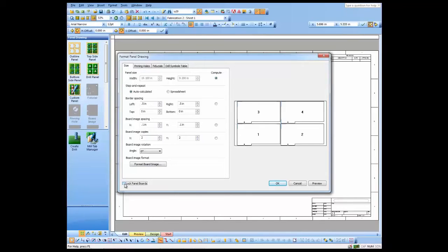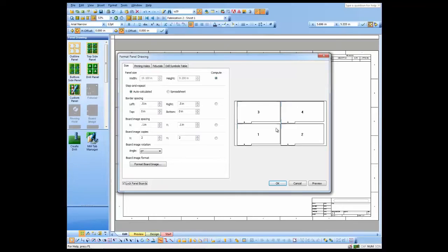I can lock the panel boards in their locations, and that makes sure I don't accidentally move them when I'm working on the boards themselves.